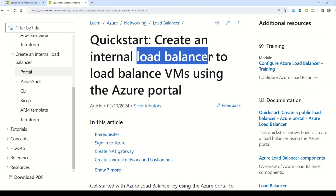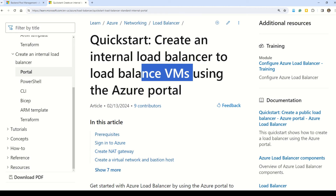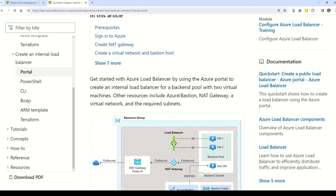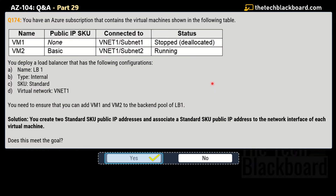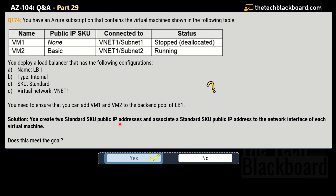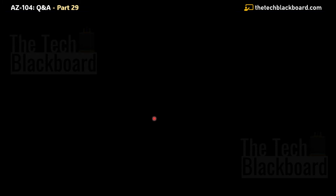You can also check out the documentation on how to create an internal load balancer to load balance VMs in the Azure portal, which explains how the internal load balancer works and how it load balances traffic from the open internet to your virtual machines. I want to reiterate: in these question sets you will not get a second chance, so read the questions and solutions very carefully — the solutions are very similar and will be confusing.